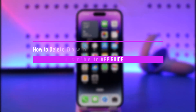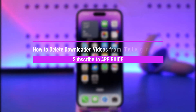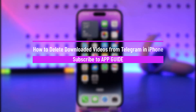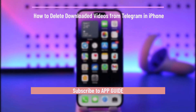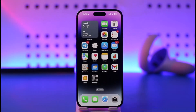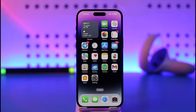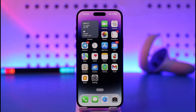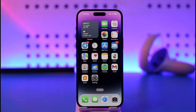How to delete downloaded videos from Telegram on iPhone. Hi everyone, welcome back to our channel. In today's video I'll guide you through the steps on how to delete downloaded videos from Telegram on iPhone. Make sure to watch the video till the end.